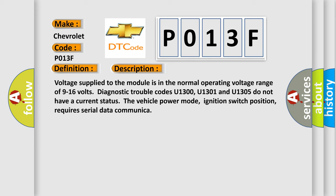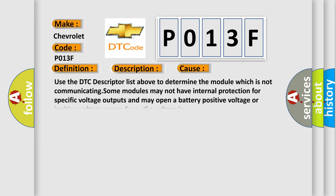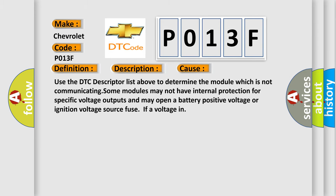This diagnostic error occurs most often in these cases. Use the DTC descriptor list above to determine the module which is not communicating. Some modules may not have internal protection for specific voltage outputs and may open a battery-positive voltage or ignition voltage source fuse if a voltage in.